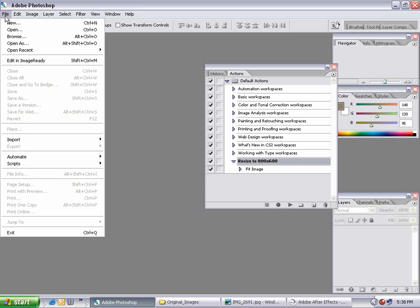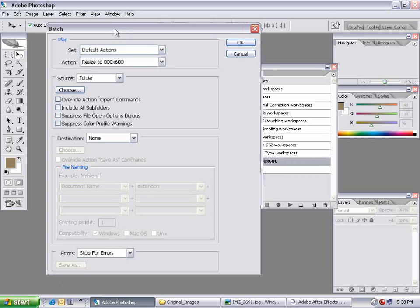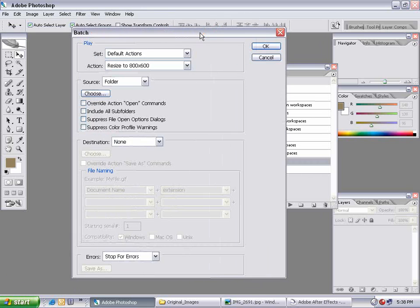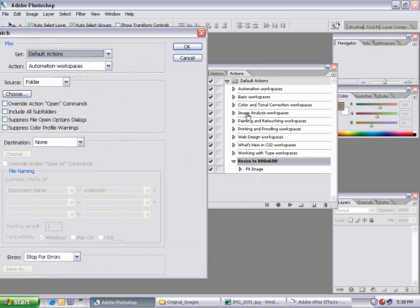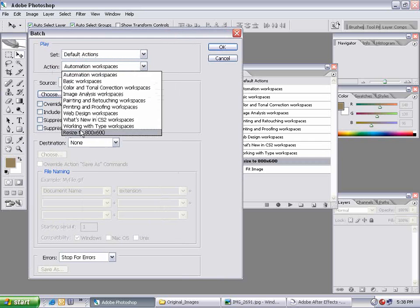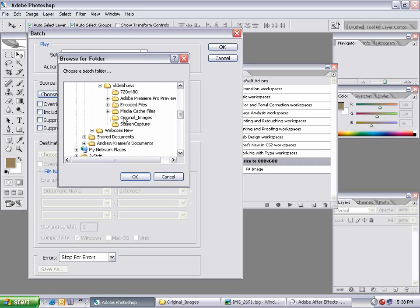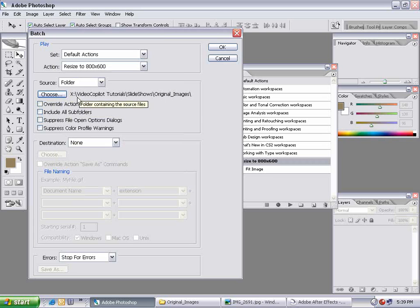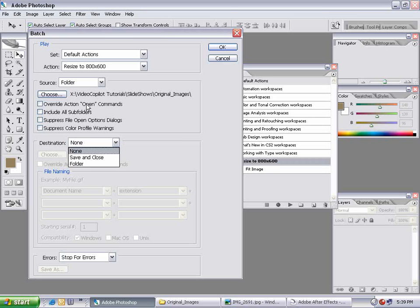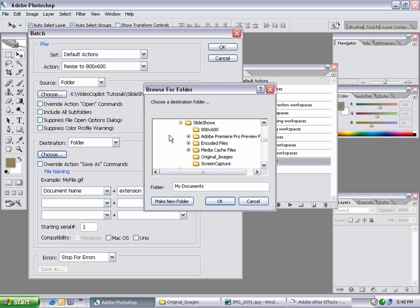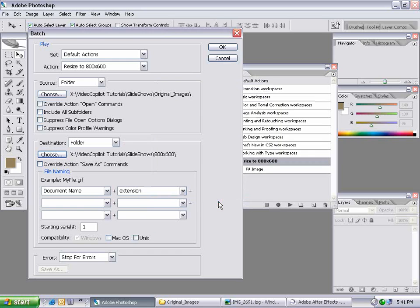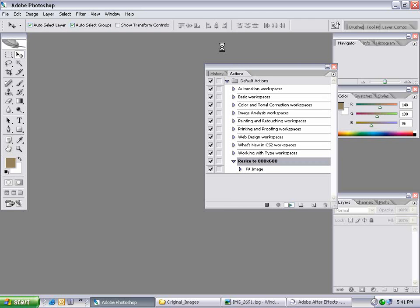Now what I'm going to do is go File, Automate, Batch. What we're going to set up is a batch action that's going to run through all my pictures and apply this resize action to everything. So I'm going to set it to the default actions, which is all these here in this folder, and I want to set the action to Resize to 800 by 600. I want to choose a folder as my source, click on my original images folder, then hit OK. We can also include subfolders, but for this particular case I'm not going to. The destination is what it's going to do with these pictures after it processes them — sometimes you don't want to erase over your original pictures, so I'm going to choose Set to a Folder. I'm going to browse to my output folder called 800 by 600, select it, and choose OK. Now it's going to save the image into this location after it performs this action. Then you hit OK and go sit back and relax for a few minutes.